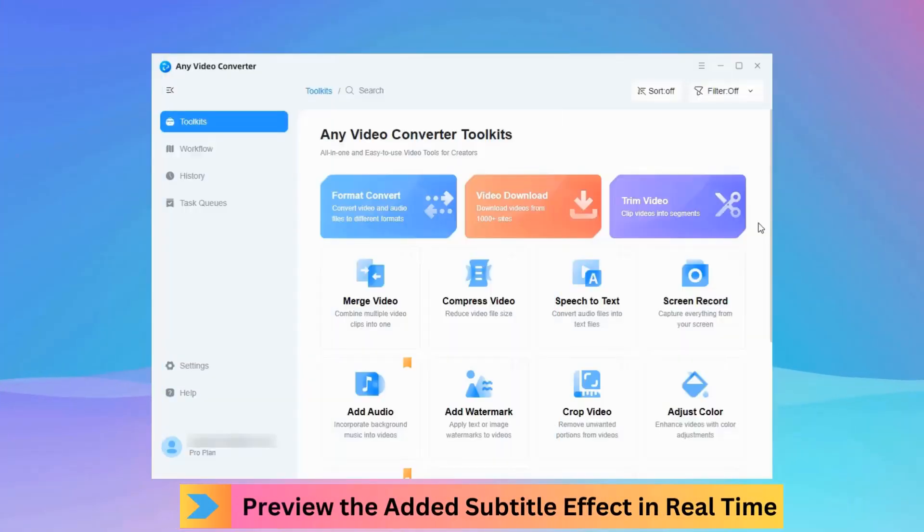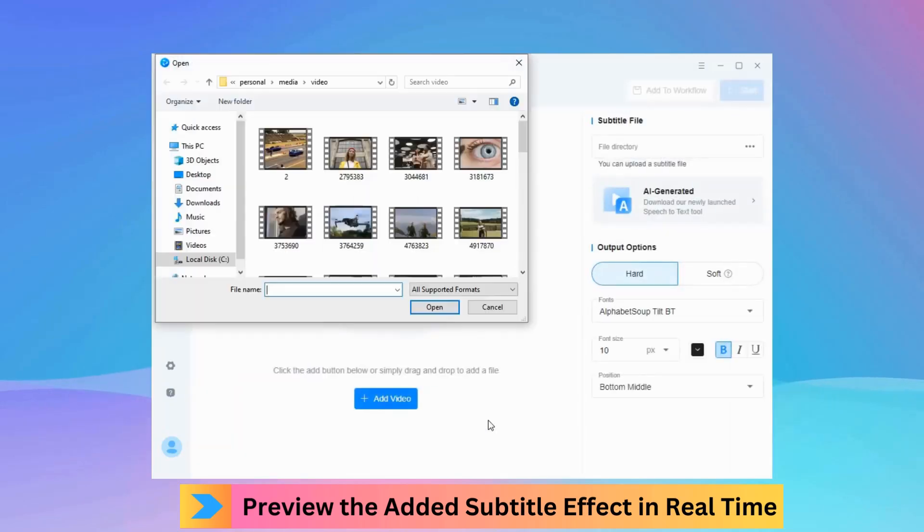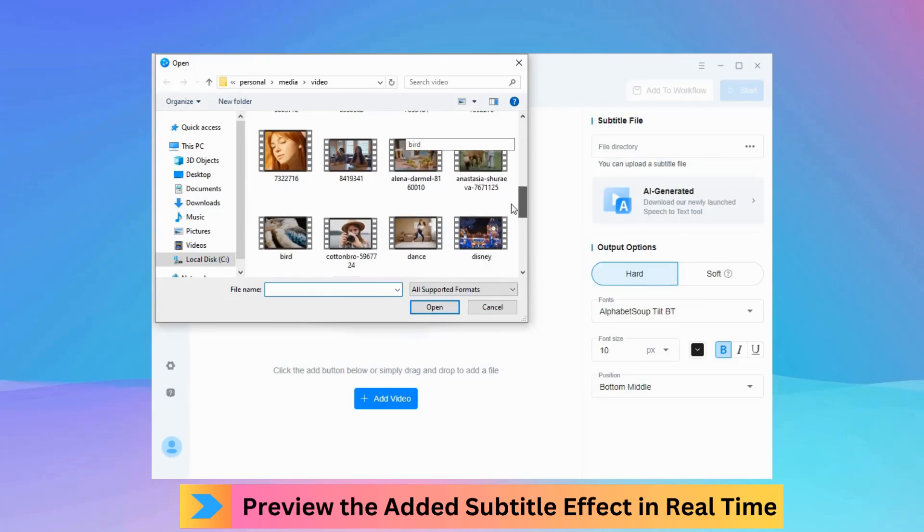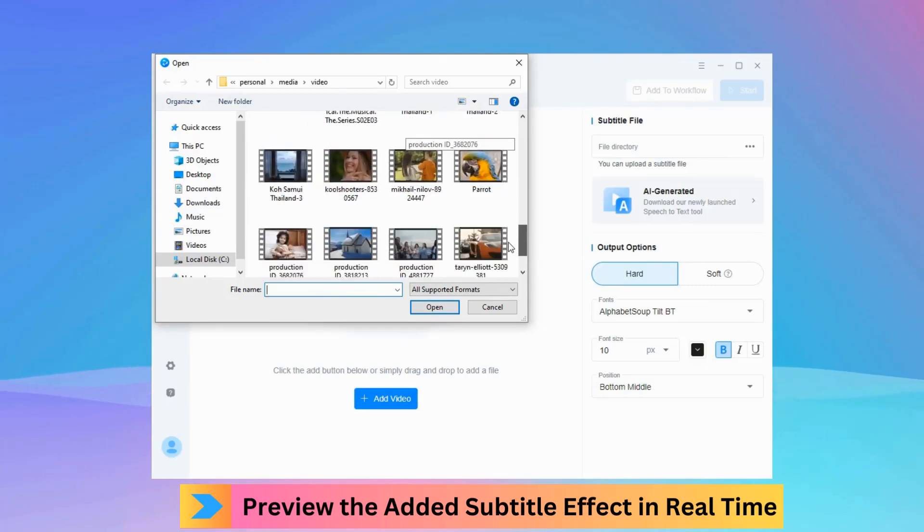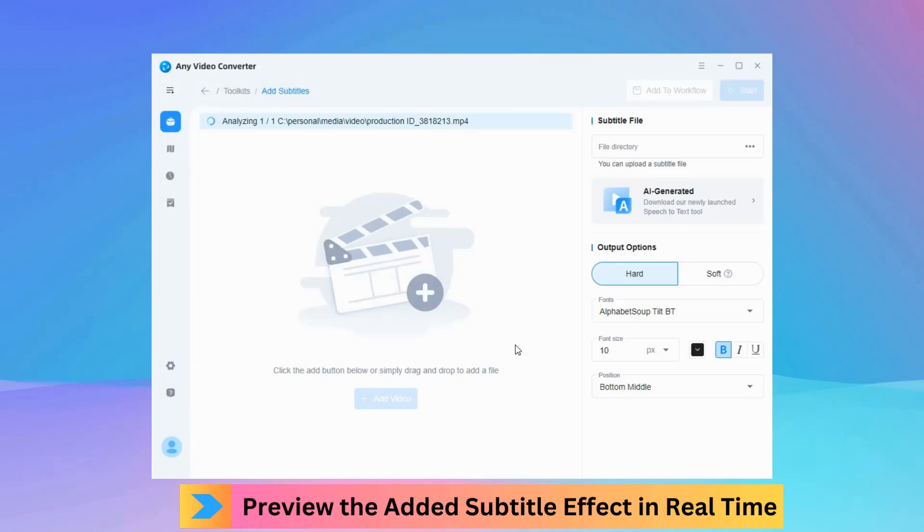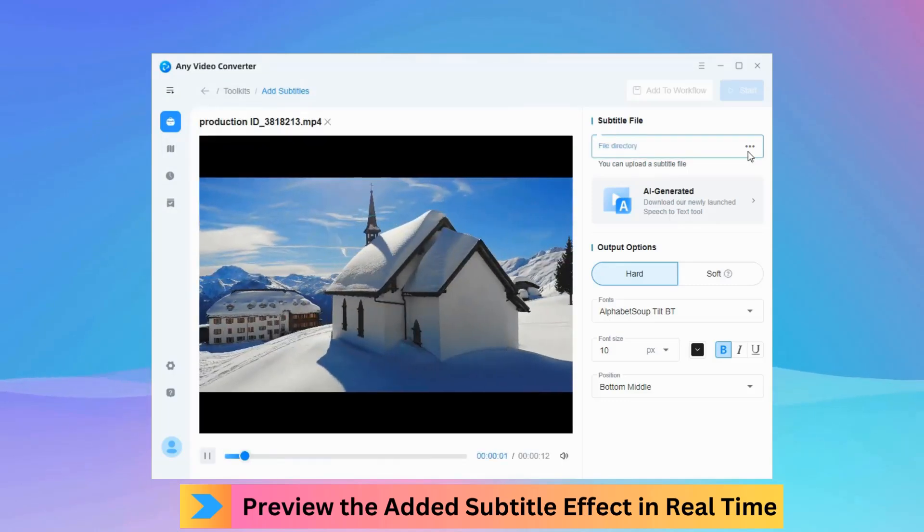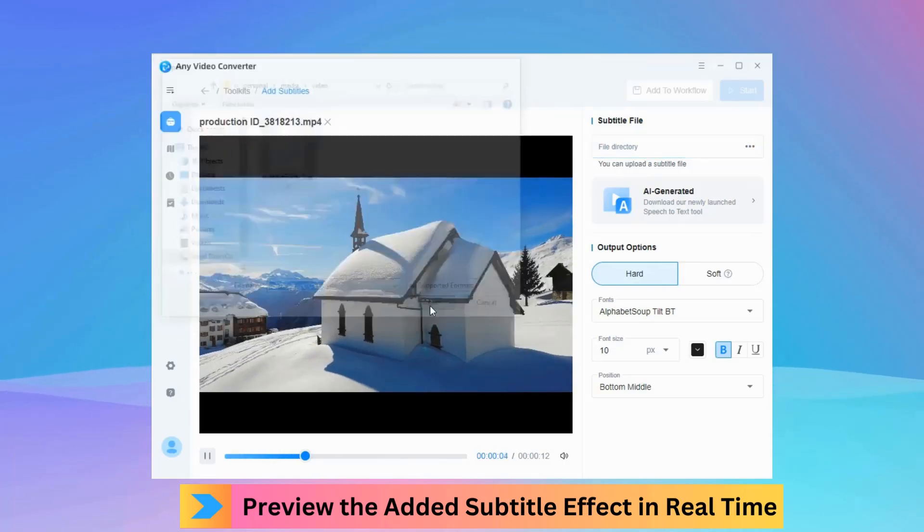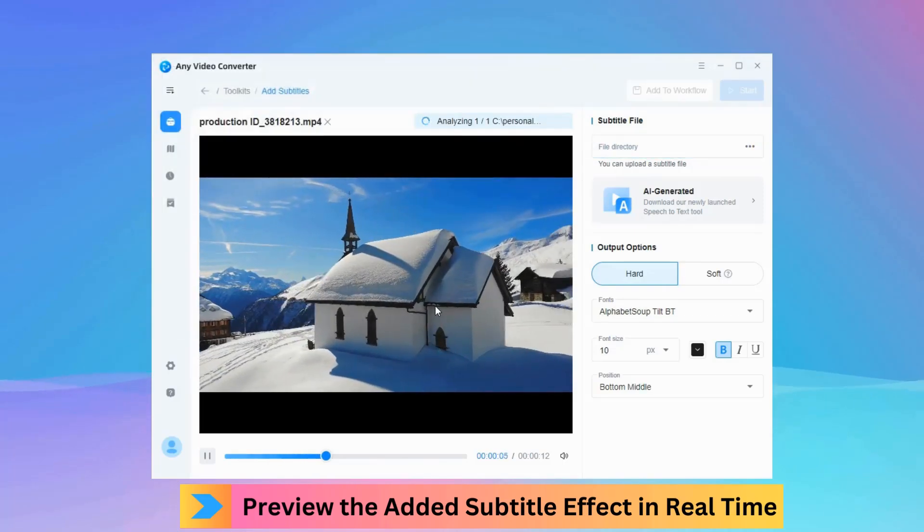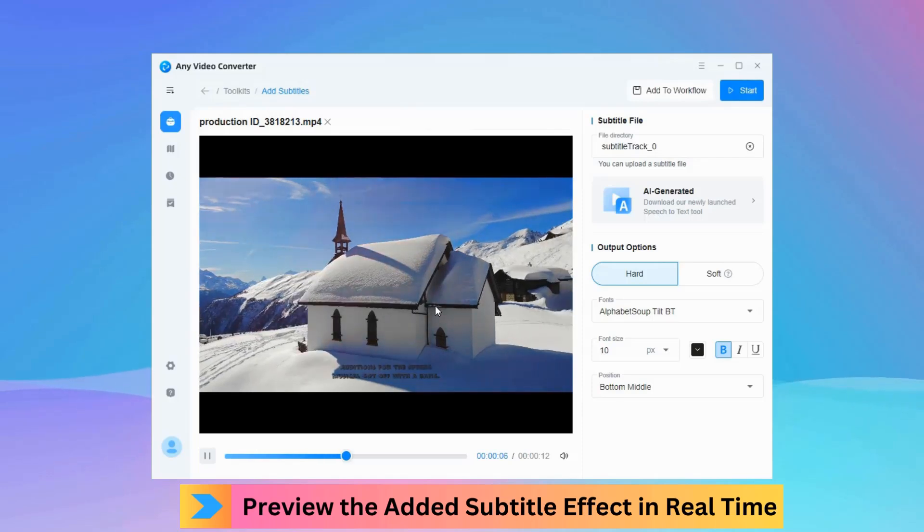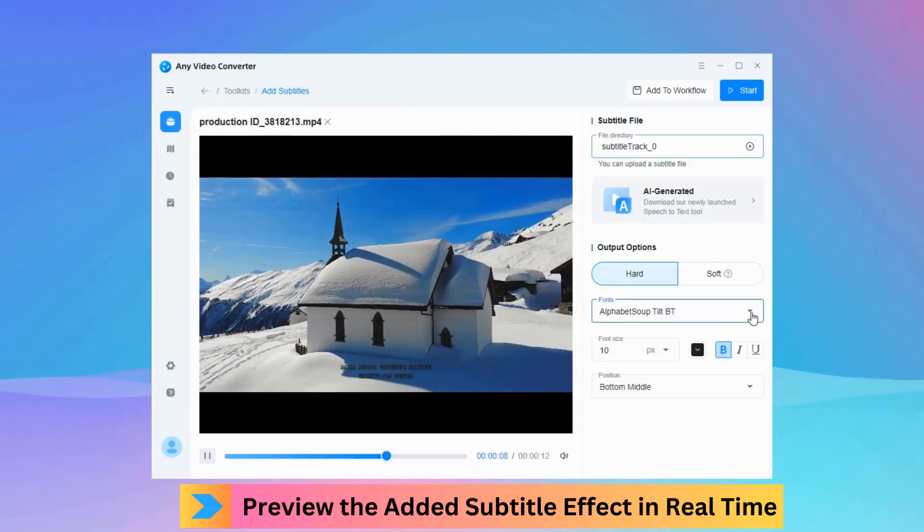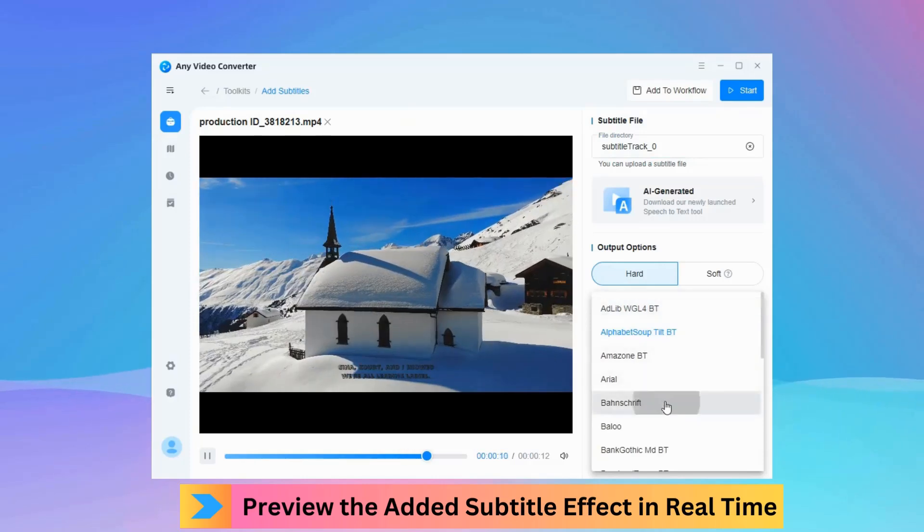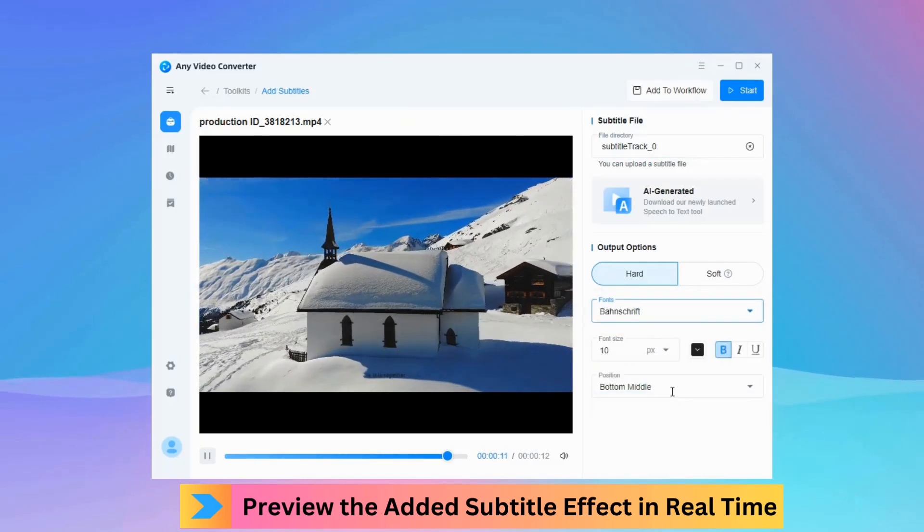It also adds a preview feature to the Add Subtitles tool. You can modify the font size, color, effect, and position of the added subtitle according to the real-time preview.